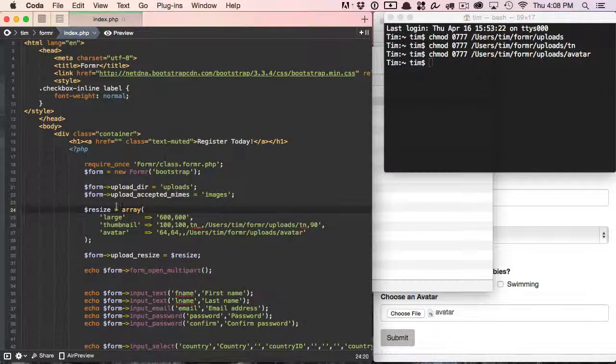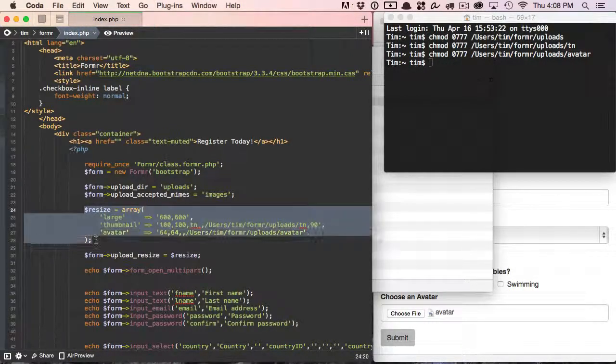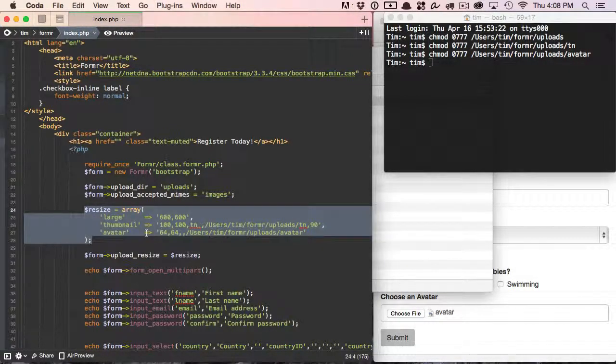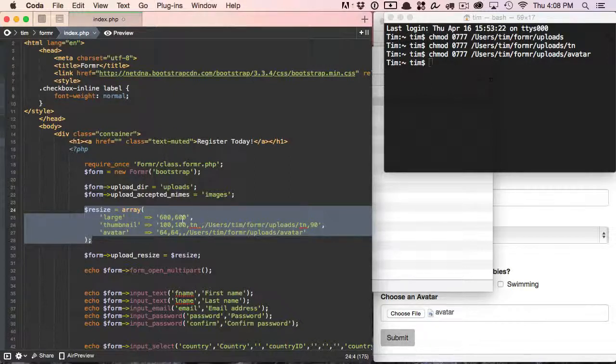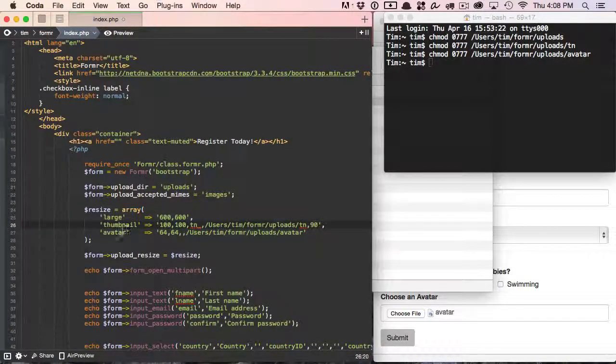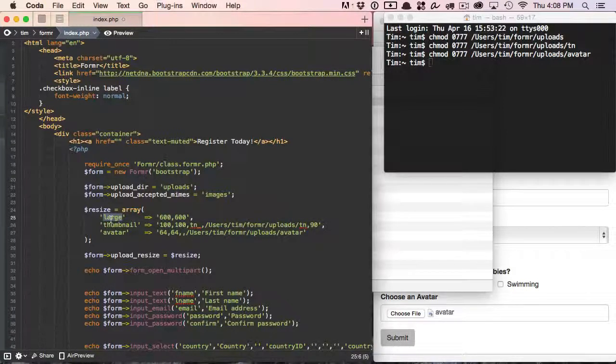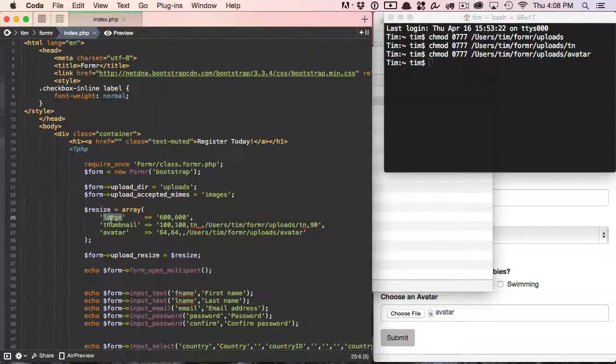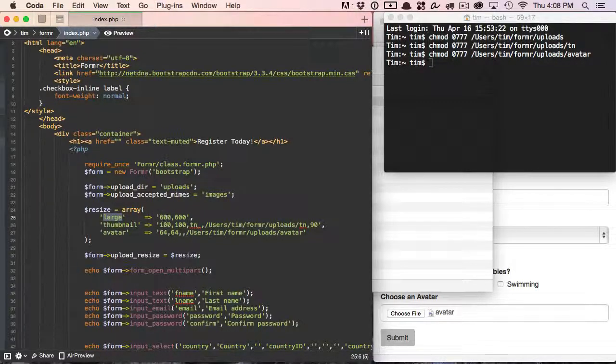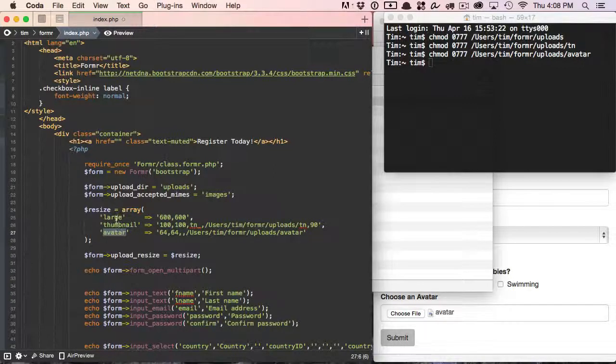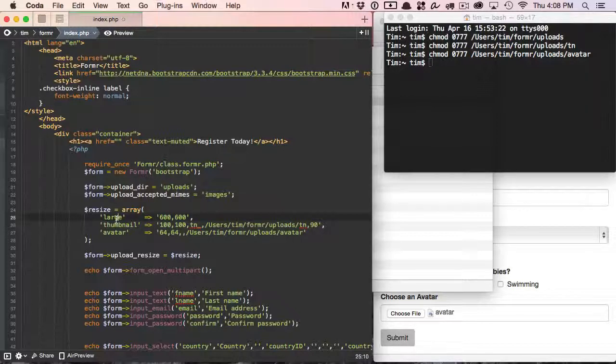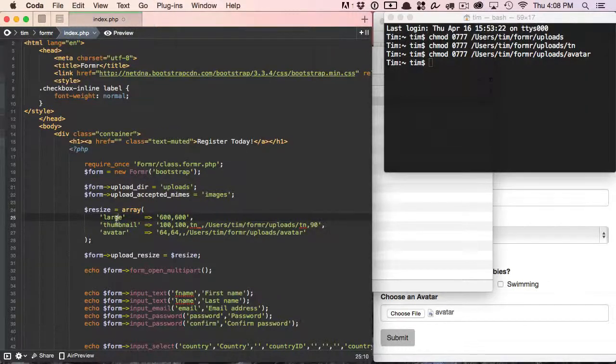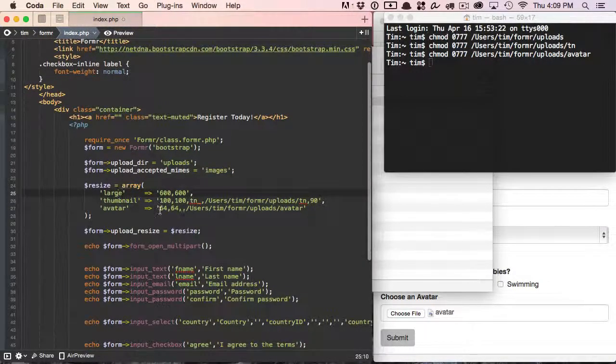The next thing we're going to do is resize our image. So we're going to put our resize parameters into an array, and then we're going to tell Formr what we want to do with it. So let's take a look at that real quick. So here's our array key. We can name this anything we want. I could call this Steve. It doesn't matter. This is just human readable. So this just lets me know that this is large. This is thumbnail. This is avatar. This is solely for me. Of course, since they're array keys, each one of them has to have a unique name, but we can name them anything we want.